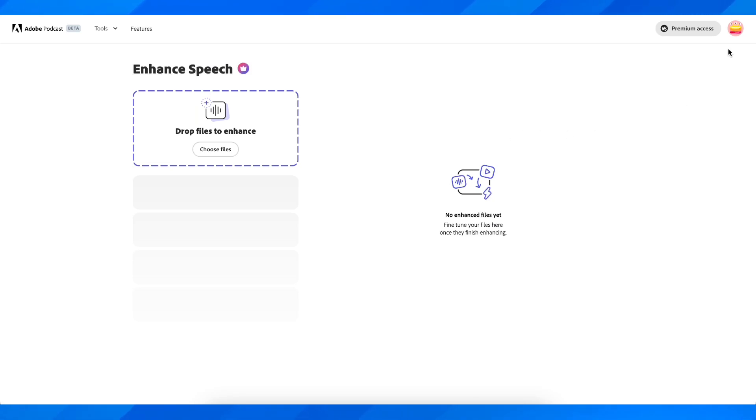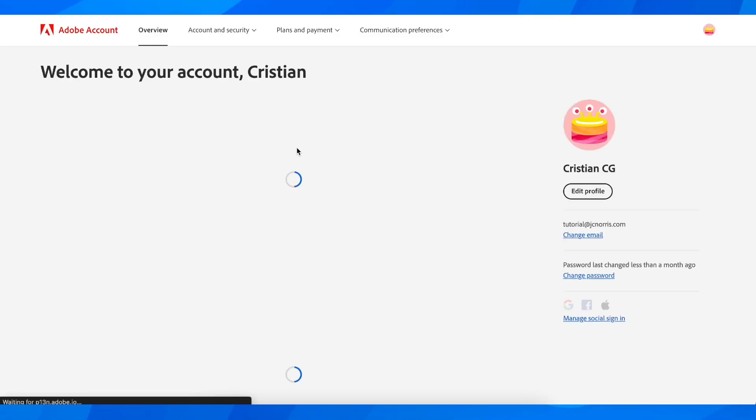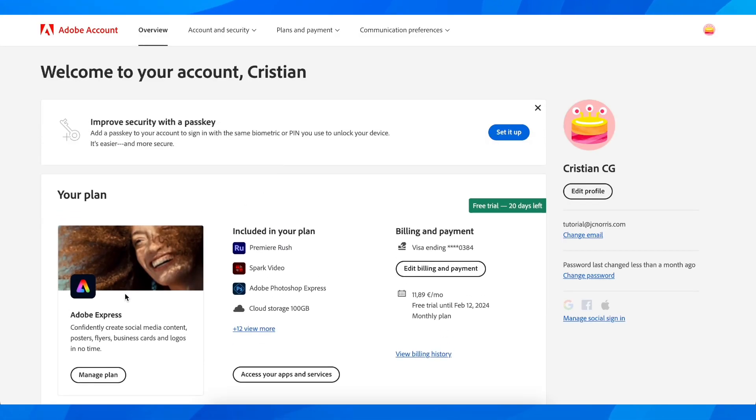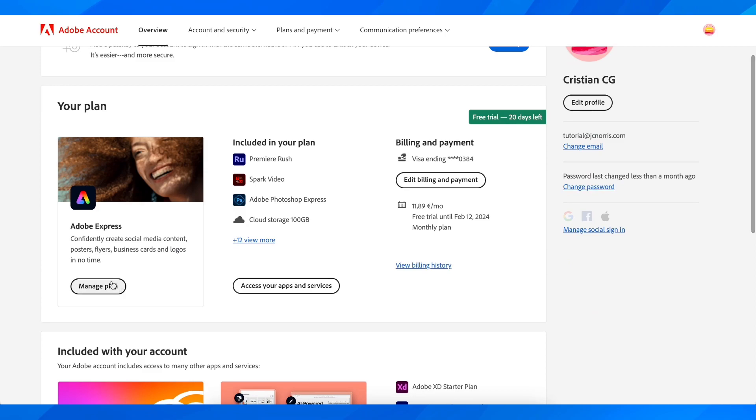What you'll have to do is go onto your Adobe account and wait until it loads up.